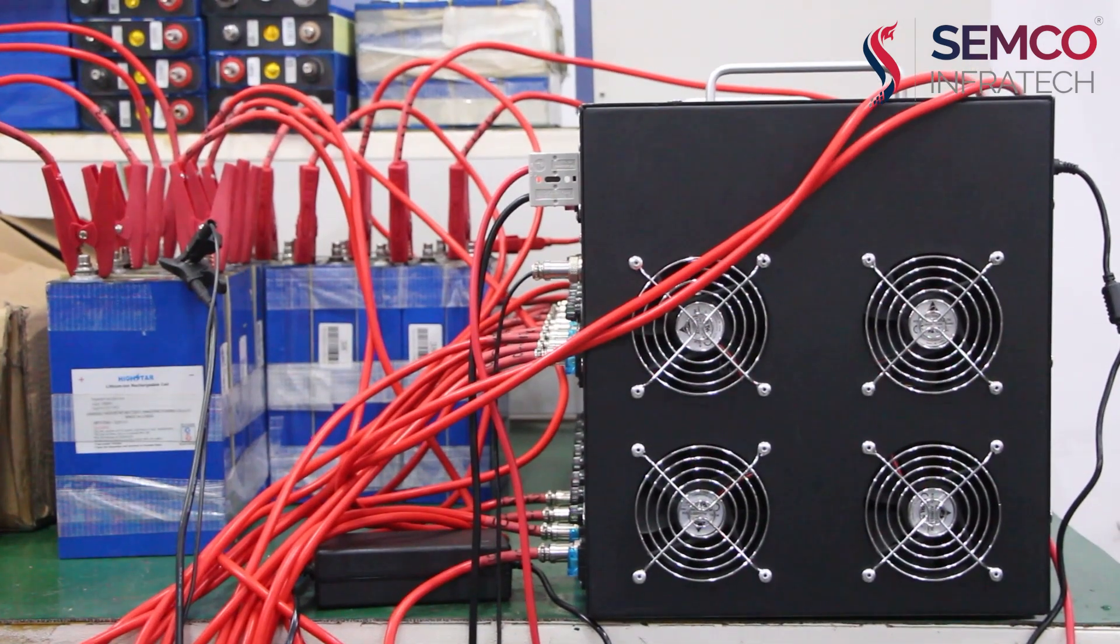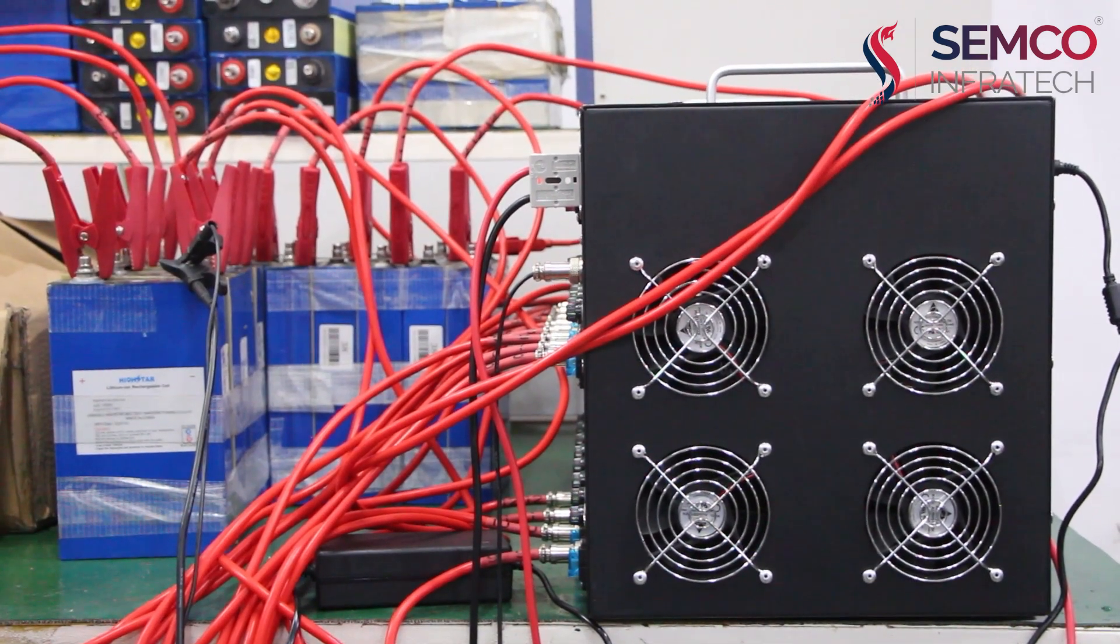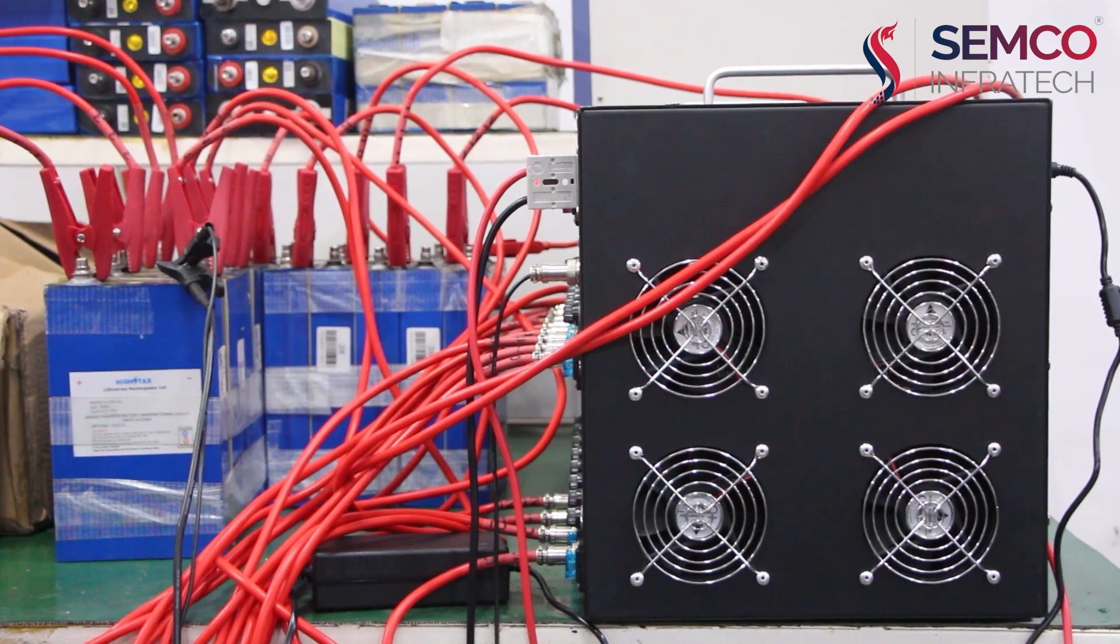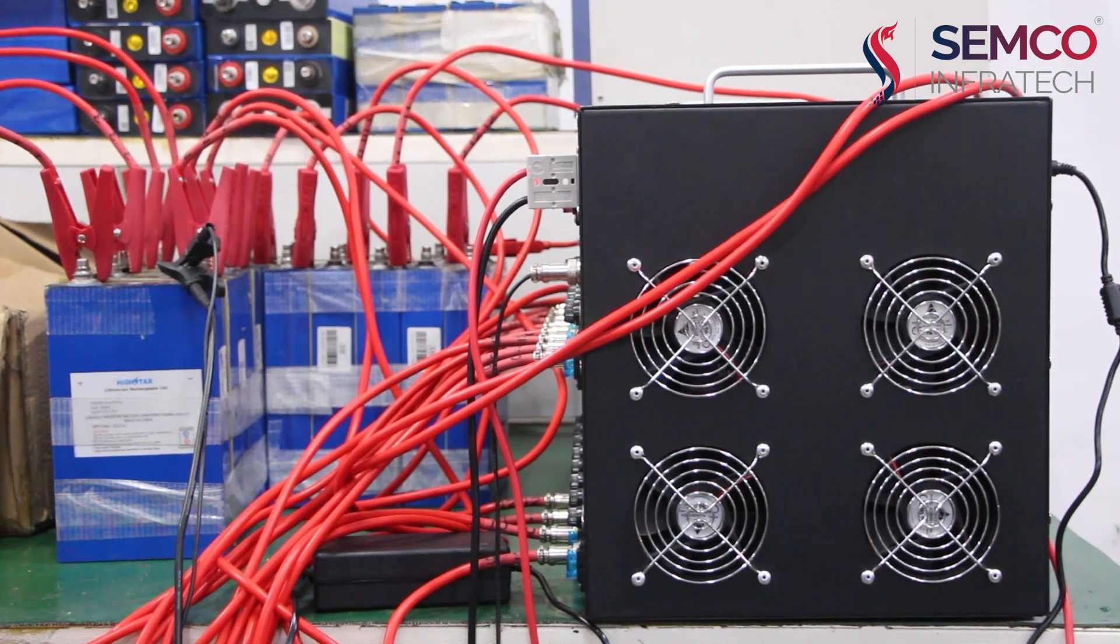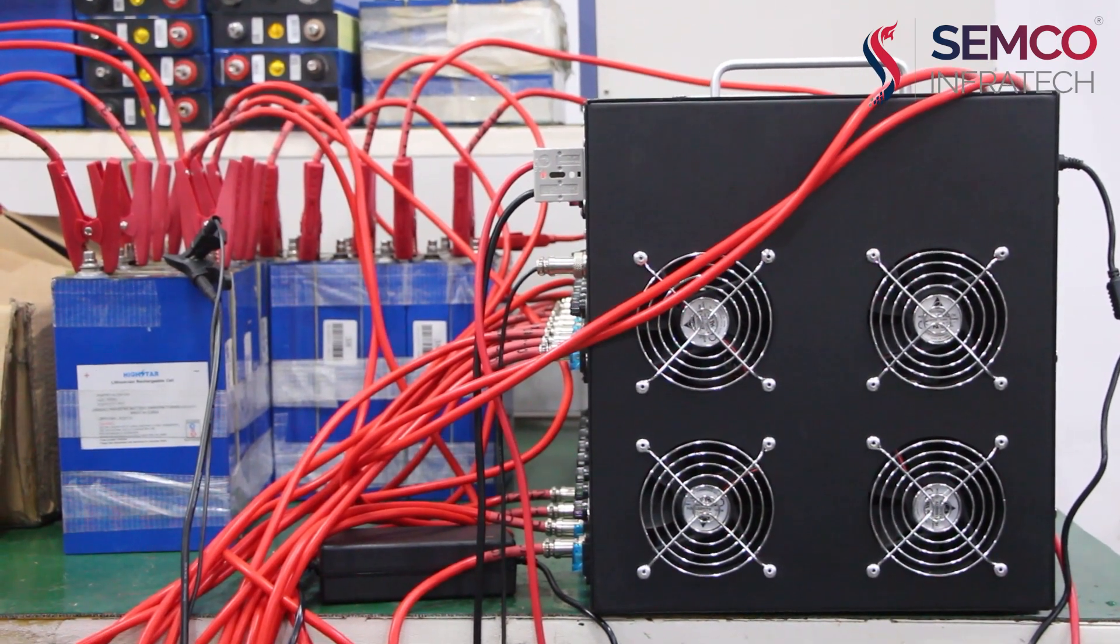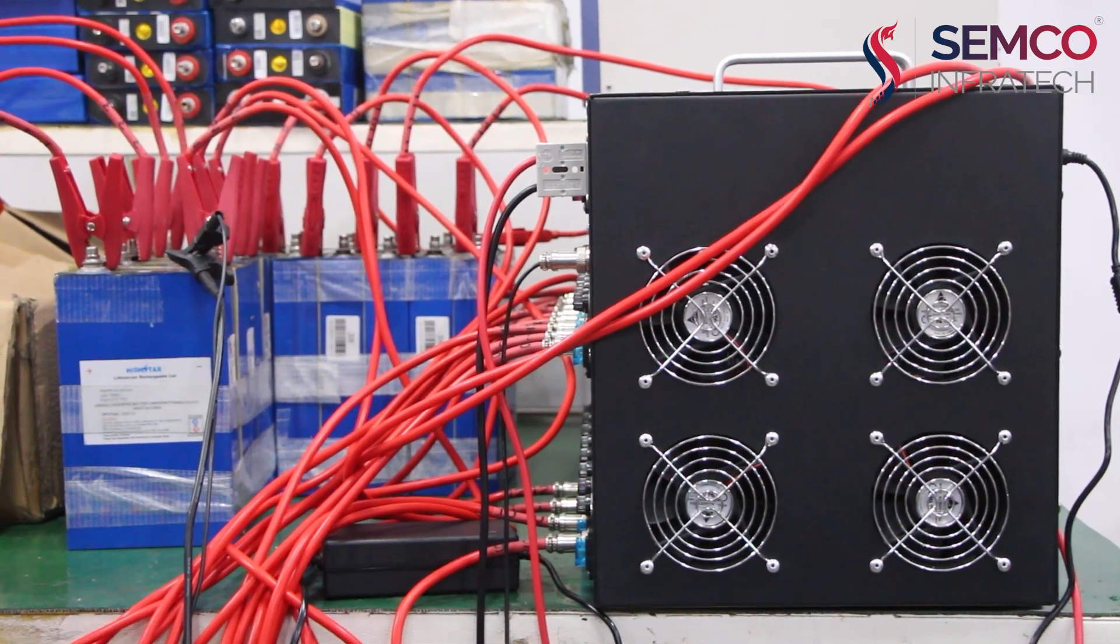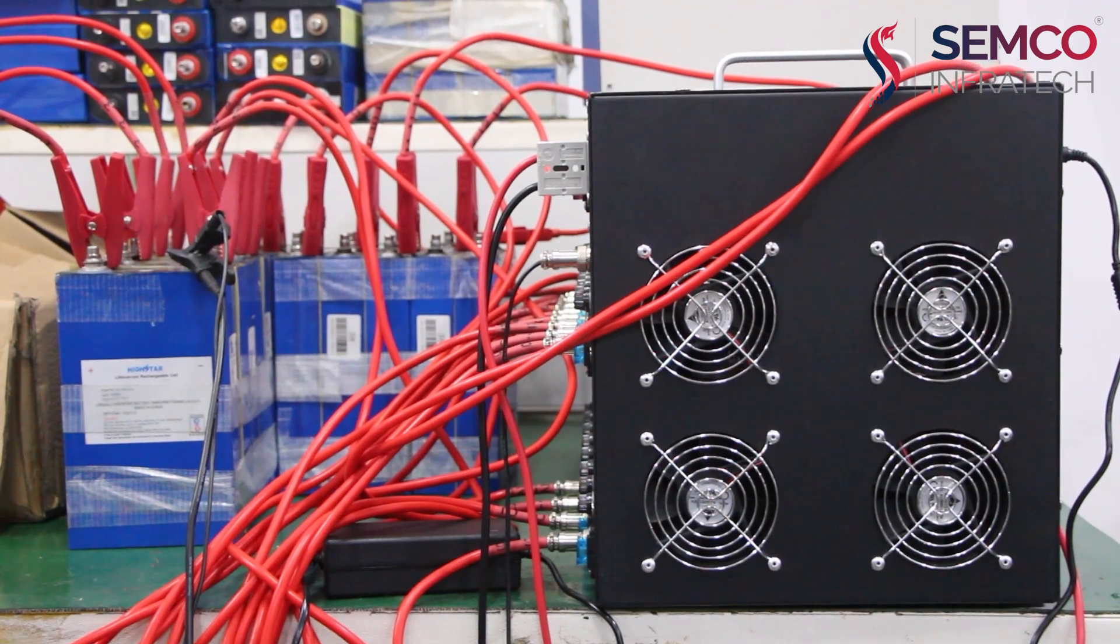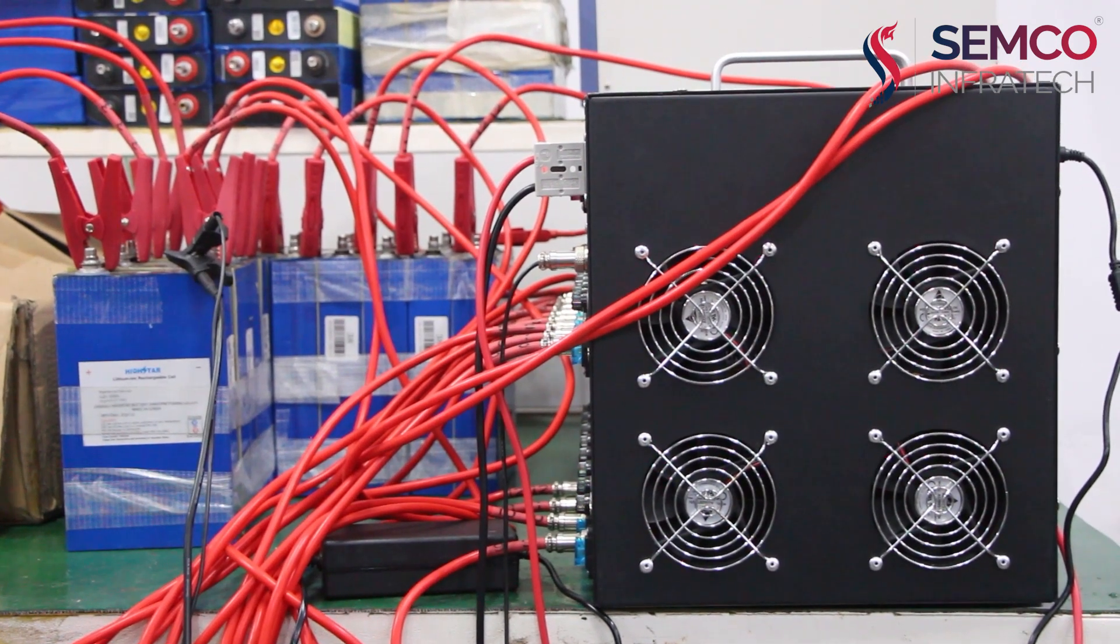Today I am going to tell you why lithium ion cell voltage equalization is important. But firstly, we will know what is lithium ion cell voltage equalization.